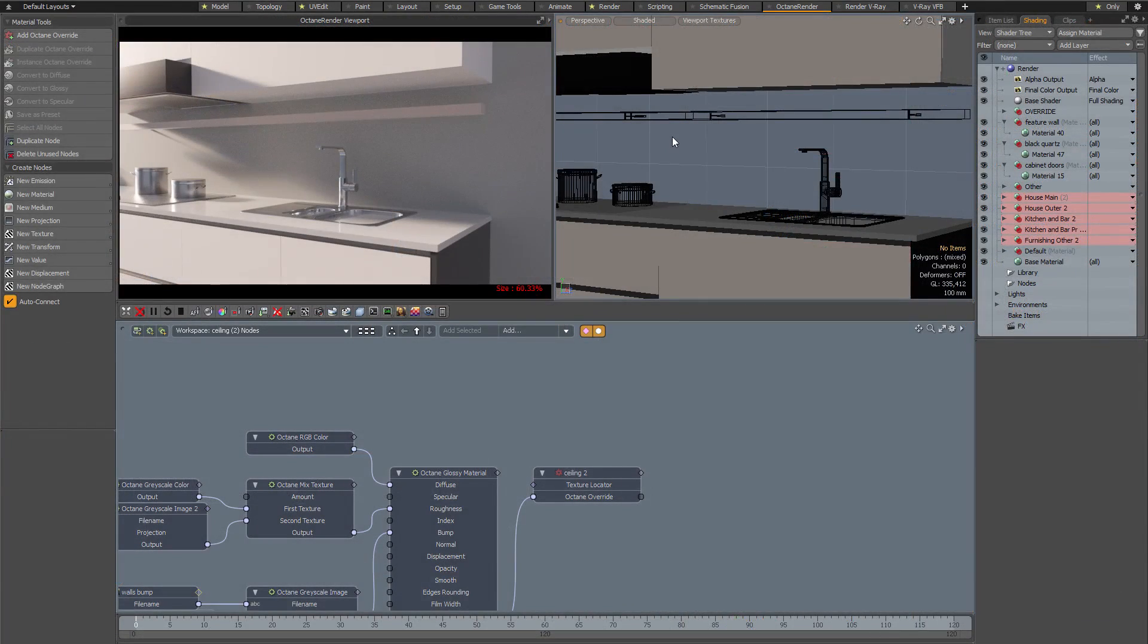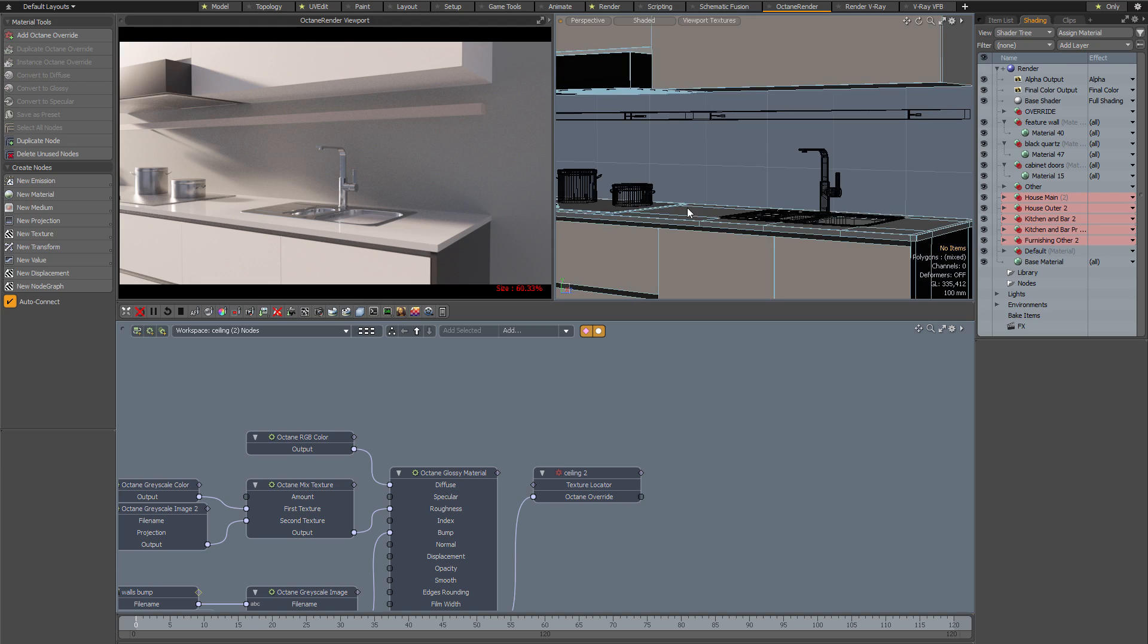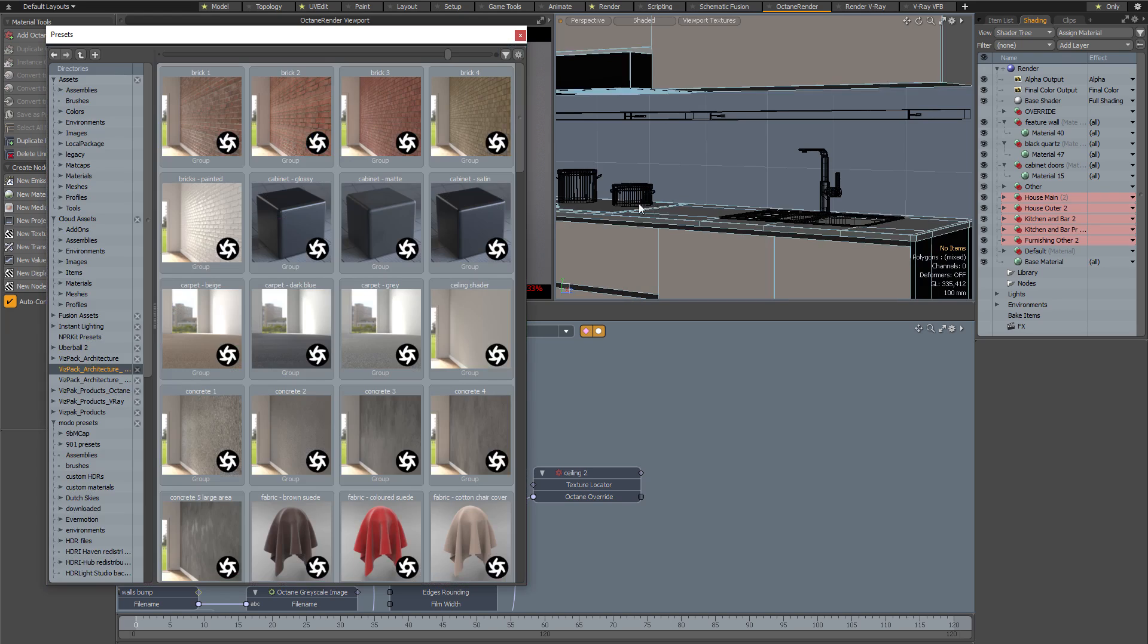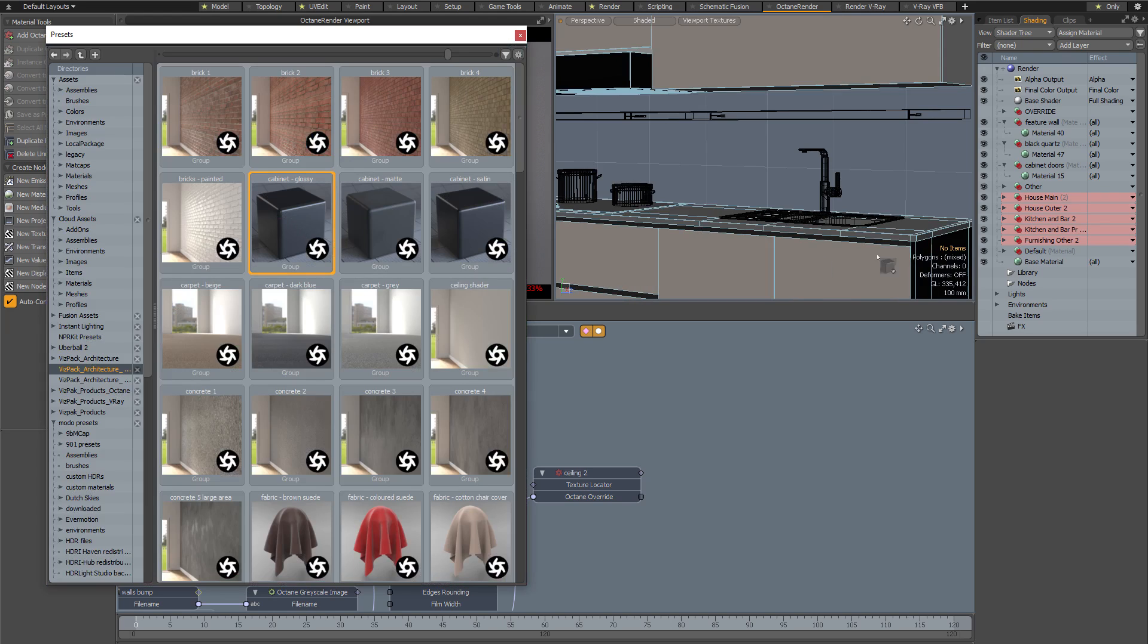I've now switched to the Octane viewport and I'm going to do a quick demonstration of how you would apply and tweak presets using Octane. Note that in the Octane viewport we don't have access to the Modo Modes toolbar, so in Octane you'll need to use the regular preset browser. I'm going to hit F6 and open that.